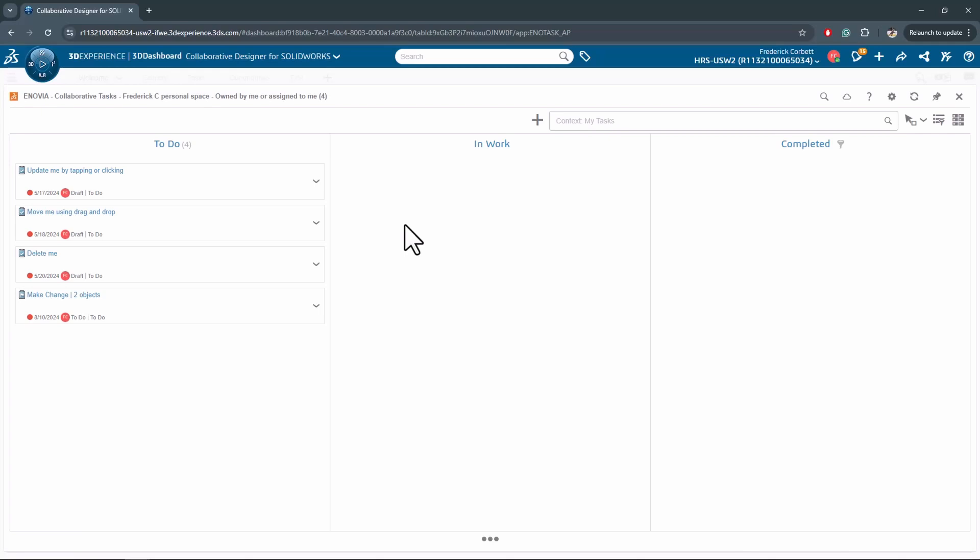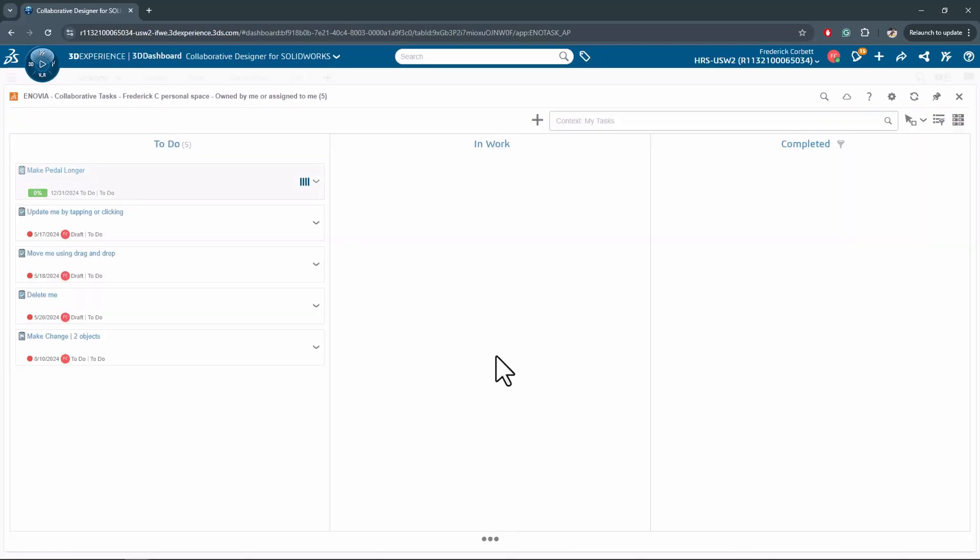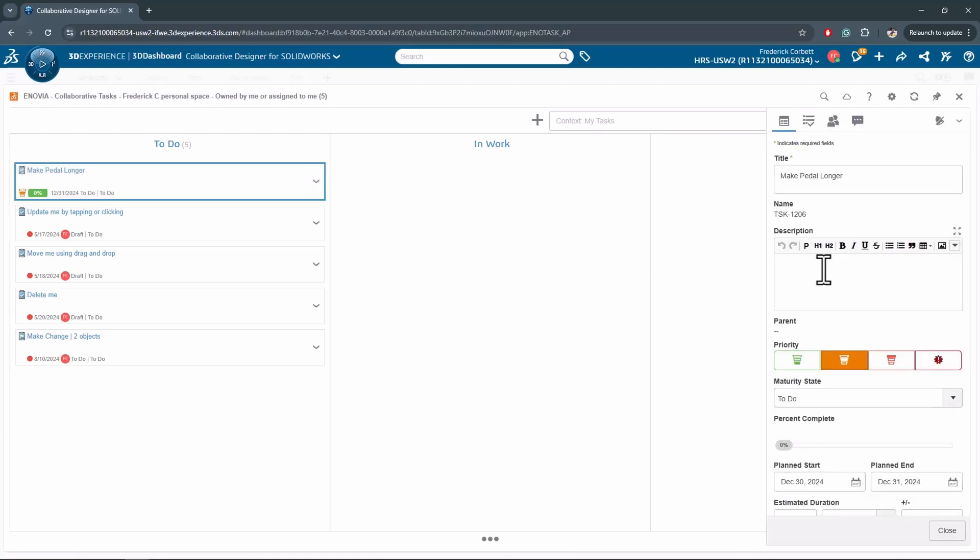I'll create a new task here and give it a title. We'll be working with a bike assembly today, so maybe I'll just ask them to make the pedal longer. I'll go ahead and create this task. When I create the task, the task properties will open where I can rename the title or description.